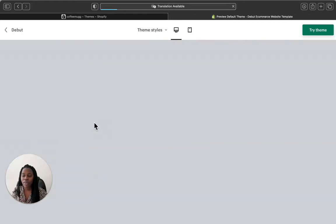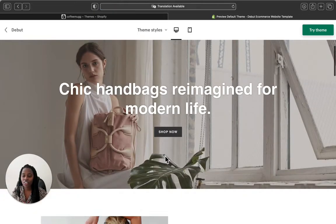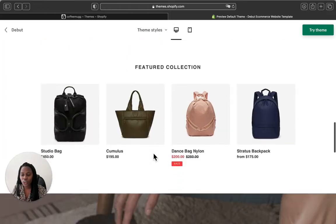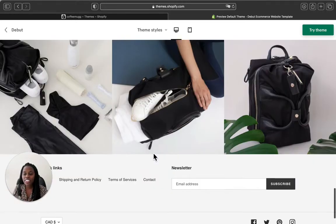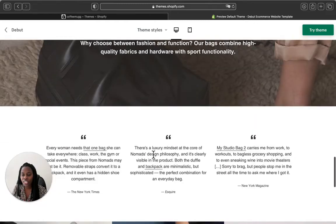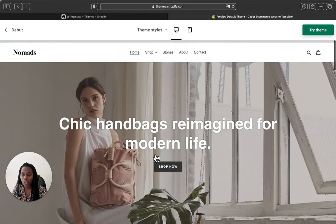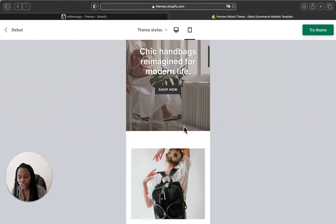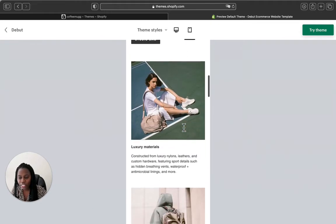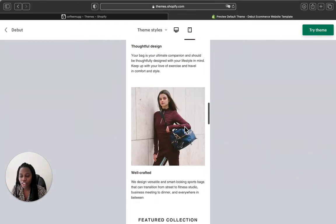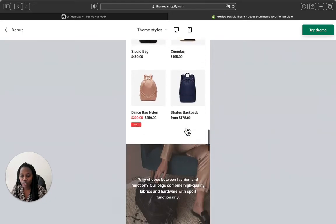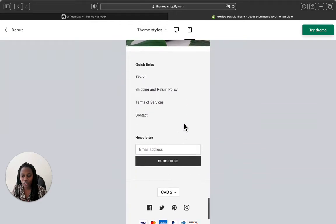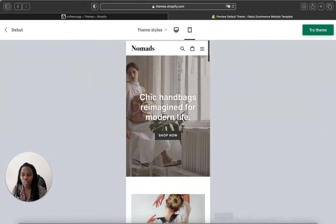Let's click 'View Demo' so we can start viewing the demo. This is how the homepage looks. If we scroll all the way down, this is how the Debut theme store is going to look on a desktop. If you click on the mobile view, you can see how it's going to look on mobile as well — you can check it out and see if you love this theme for your store.